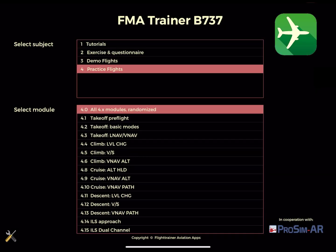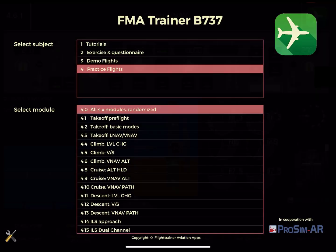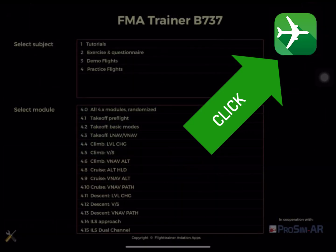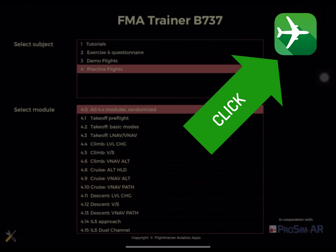The module Practice Flight is to practice all flight phases, with either the MCP or the FMA set, by flight phase or a random sequence. Click on the logo to go to the App Store.